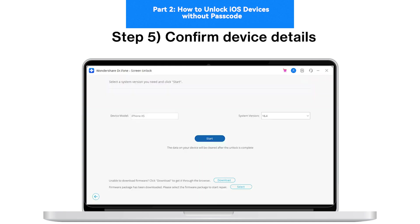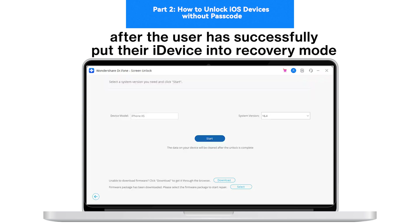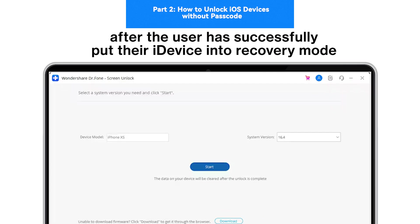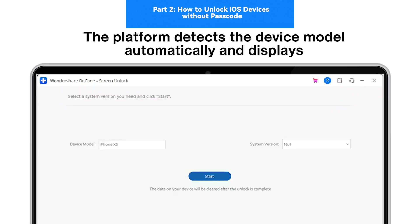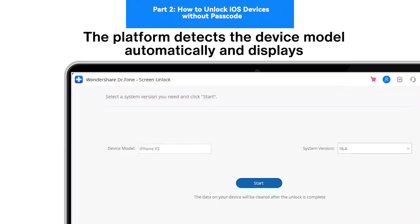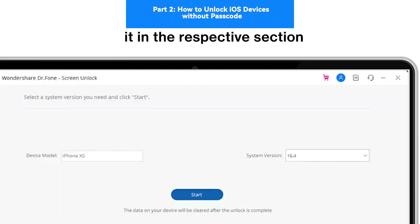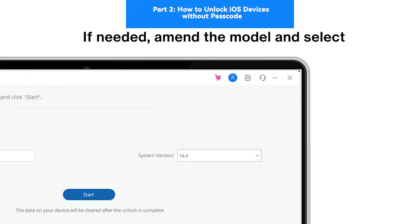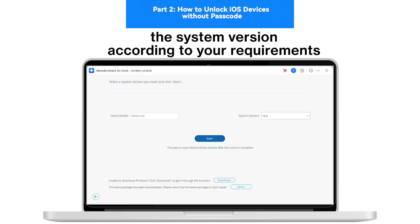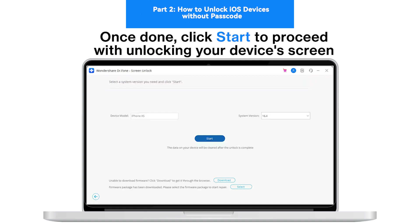Step 5: Confirm Device Details. After the user has successfully put their iDevice into recovery mode, the platform detects the device model automatically and displays it in the respective section. If needed, amend the model and select the system version according to your requirements. Once done, click Start to proceed with unlocking your device's screen.